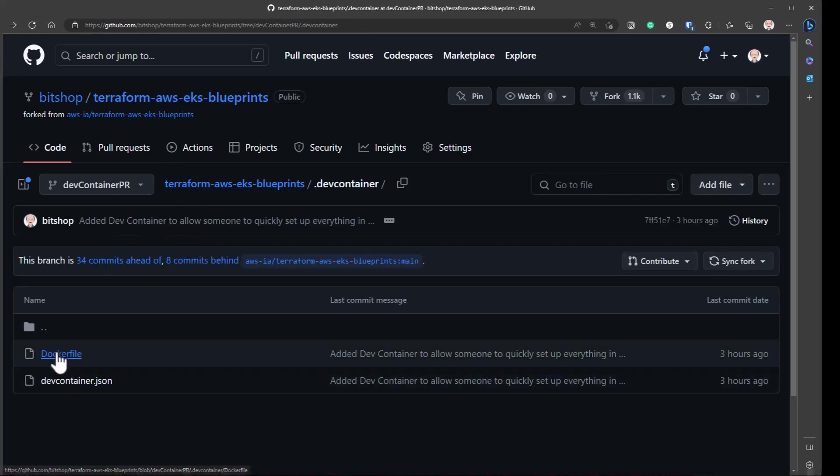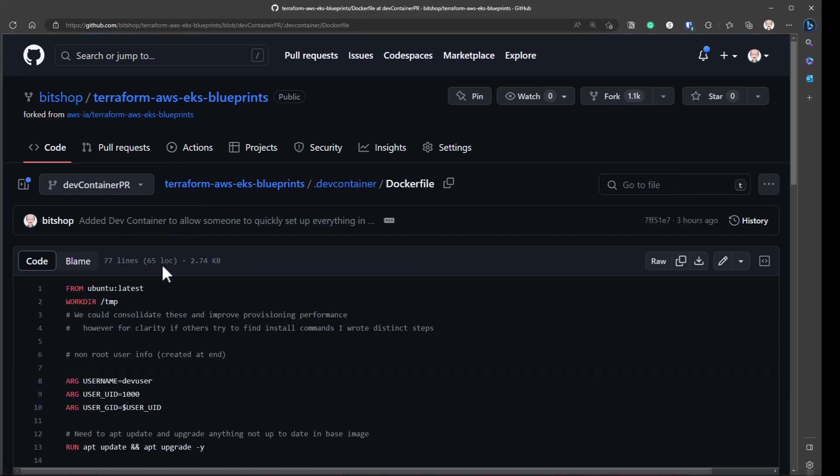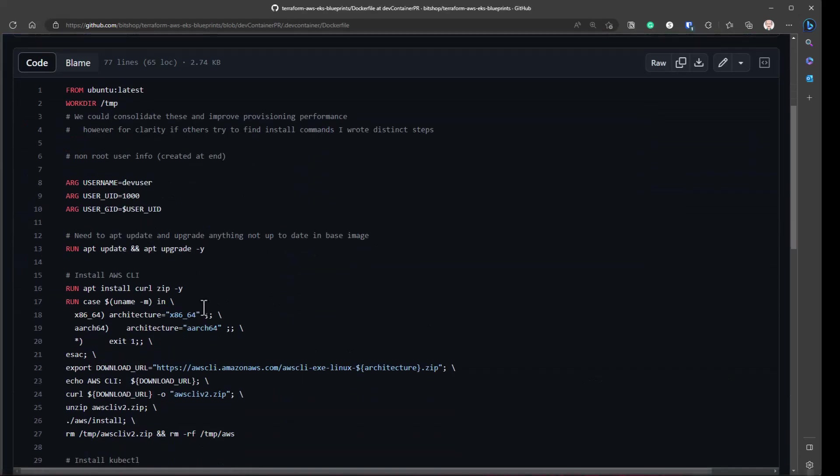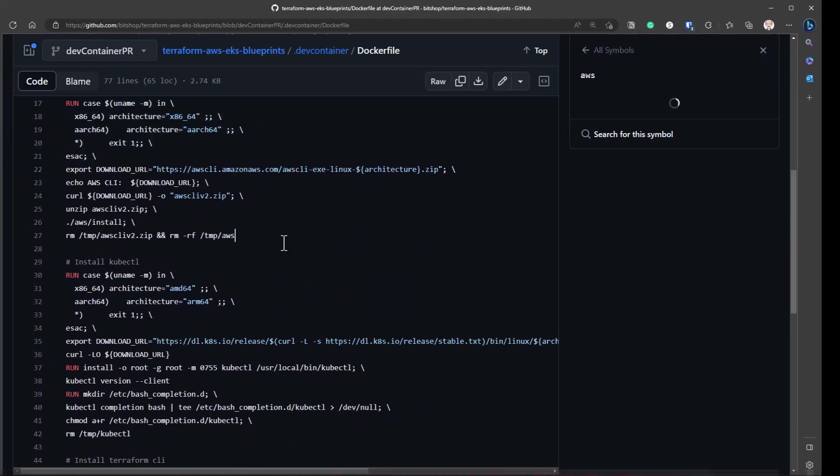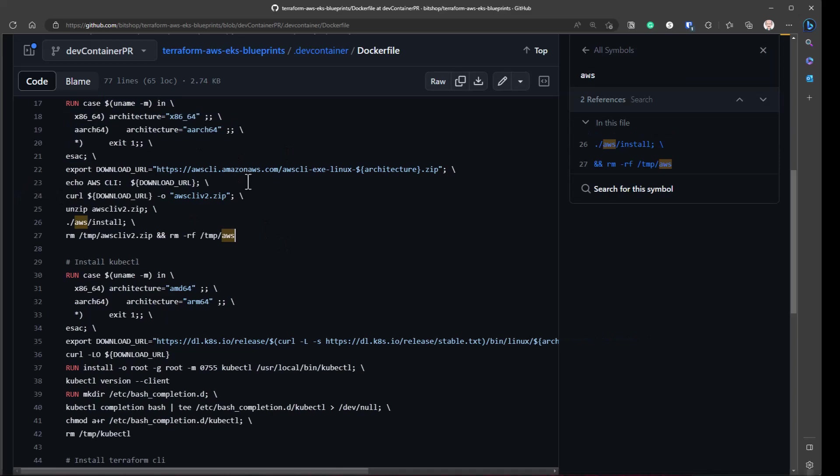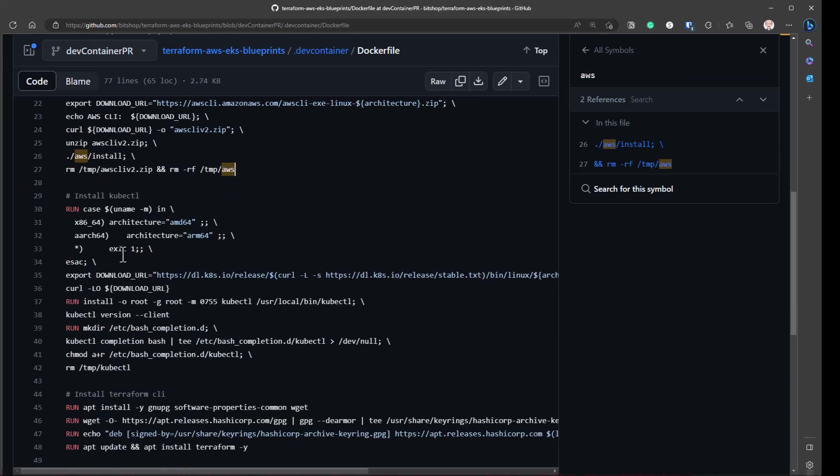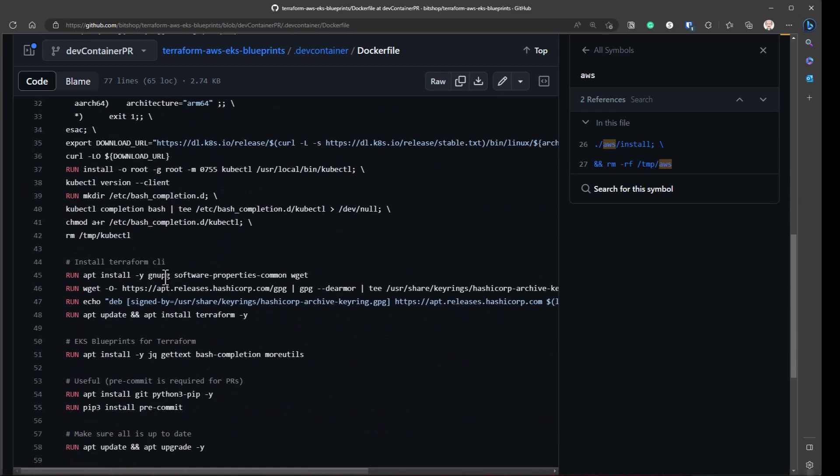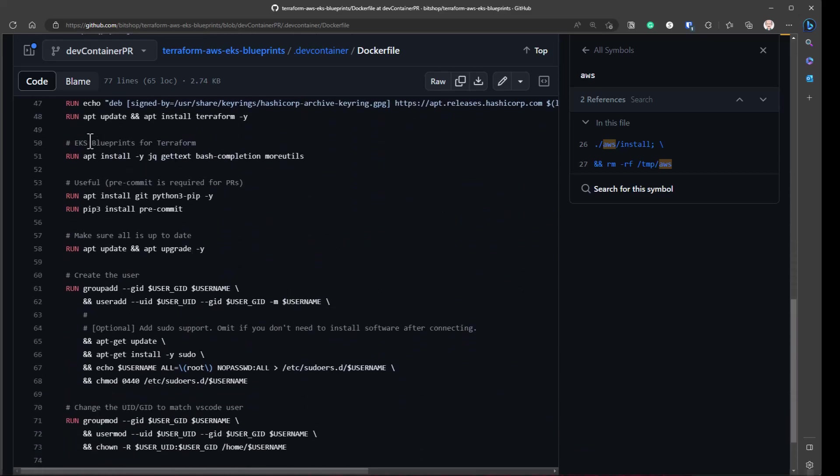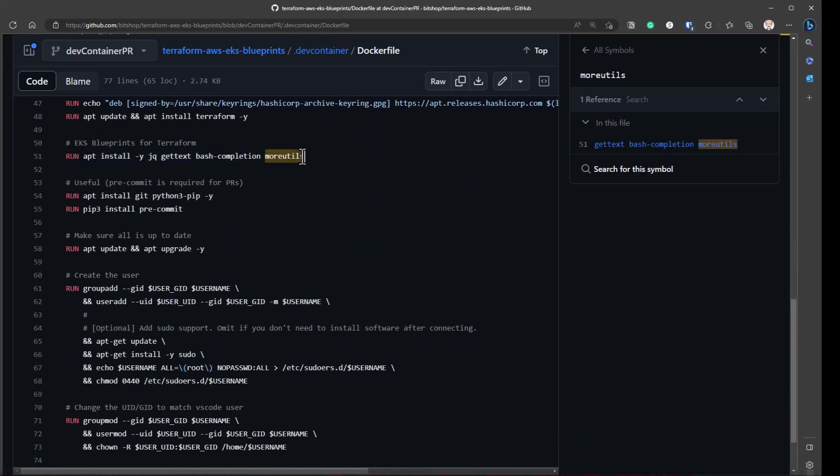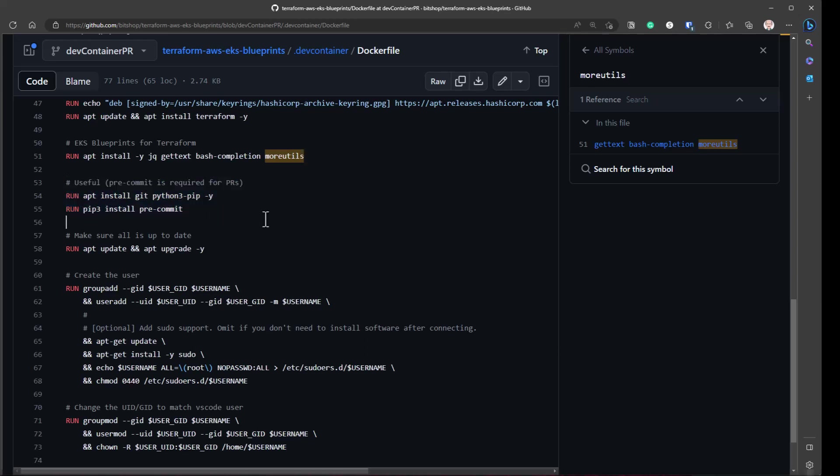And the Docker file is your usual setup. Just take latest Ubuntu and handle ARM64 or x64, download AWS CLI, install kubectl, install Terraform CLI. You have these tools used somewhere. In the Terraform EKS, we're going to need pre-commit. If we need to run pre-commit tests for a pull request, that's useful to have. Update everything.